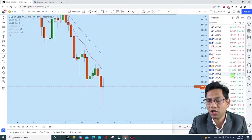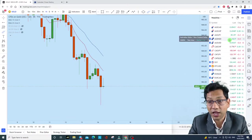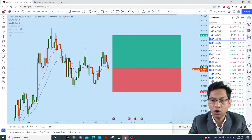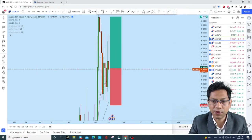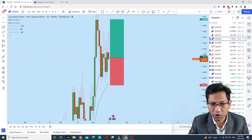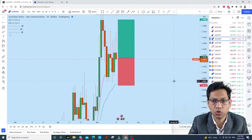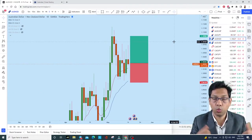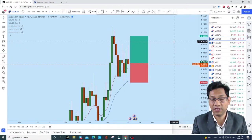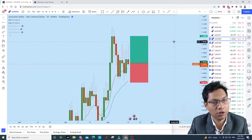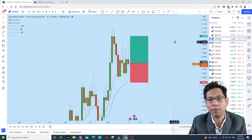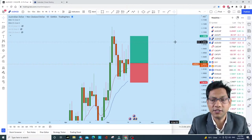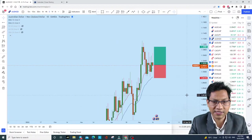AUD/NZD looks like it's going to be bullish. We've opened a trade on AUD/NZD with our VIP members. I've sent it to them and you can think about why we are trading it and learn from it — whether it's a losing or winning trade. Trading is all about probability. When I win, I win big. That's what it is.